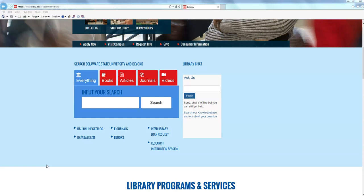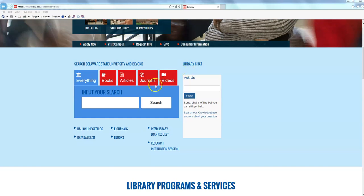You can also contact us using the library's chat feature which is available on its main page in this box over here to the side. So in an earlier video you learned about how to use WorldCat, which is actually a really handy tool when it comes to finding books and journal articles, which is available right here in this search box in the middle of the library's page.